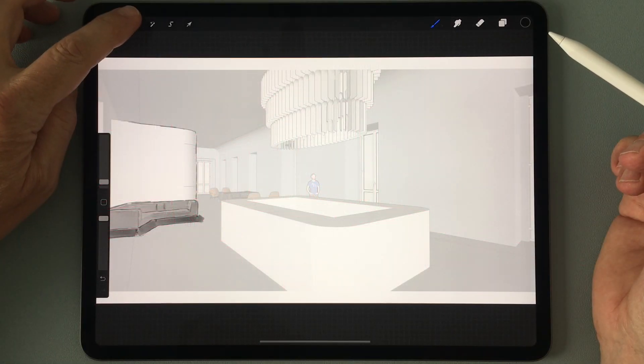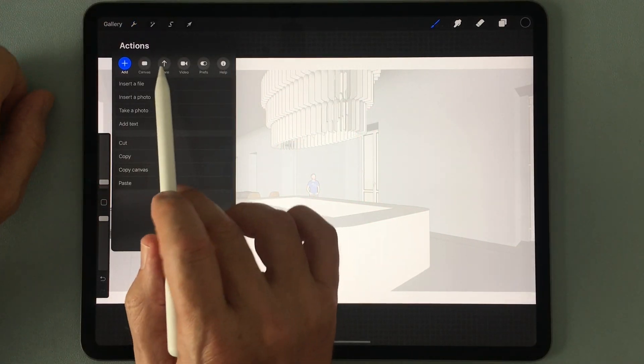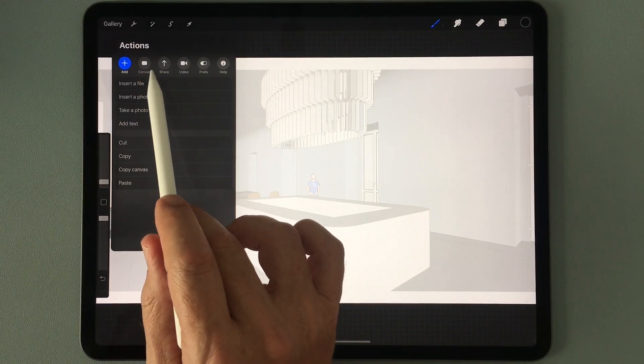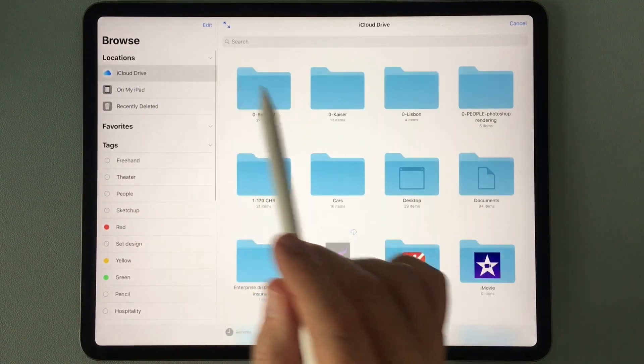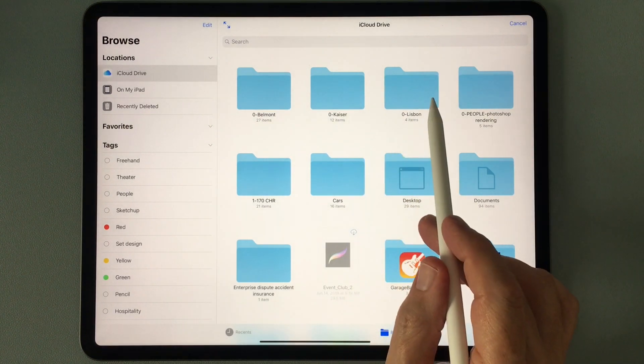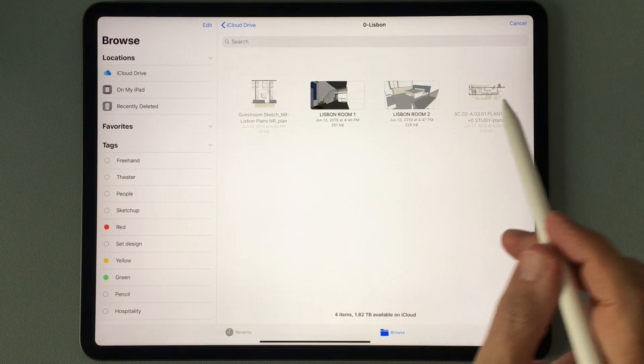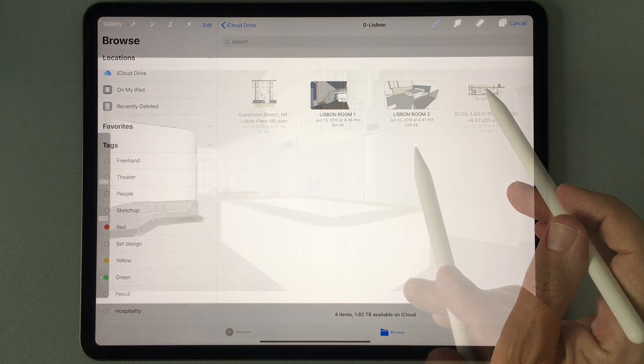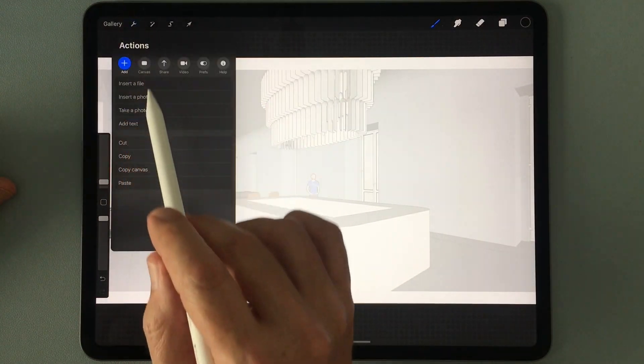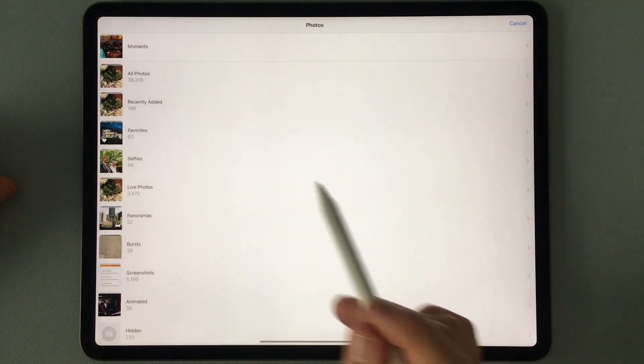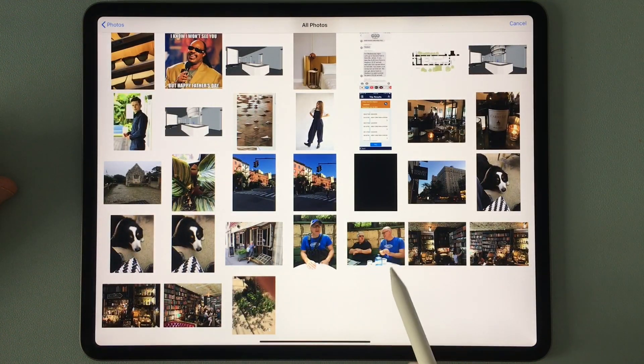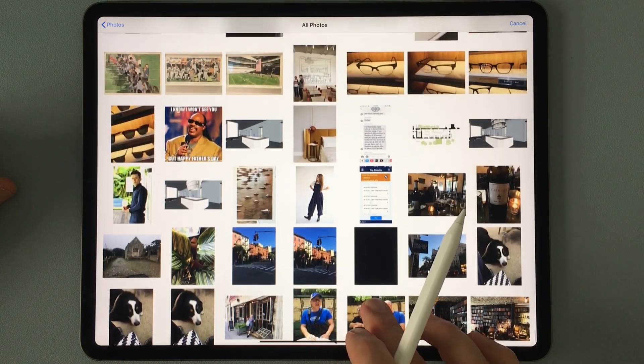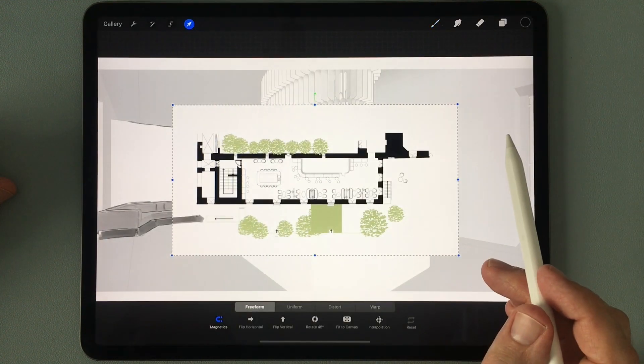There are two basic ways I use to import a file while I'm working. Both involve going to the Actions menu. The first is Insert a File, where you can insert anything from your iCloud drive or the files on your iPad. And the second is to insert a photo. Depending on how the file was sent to your iPad, you'll use one of the two options.